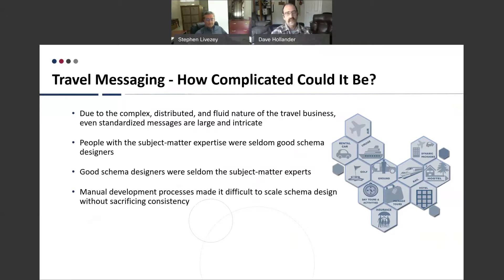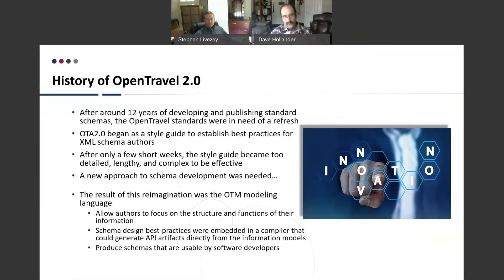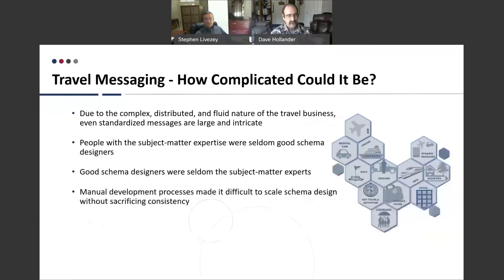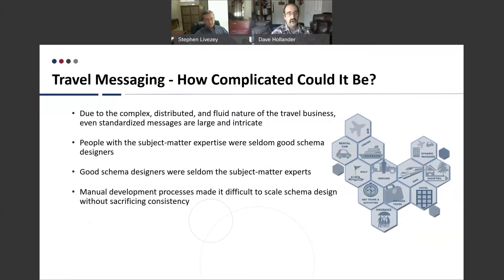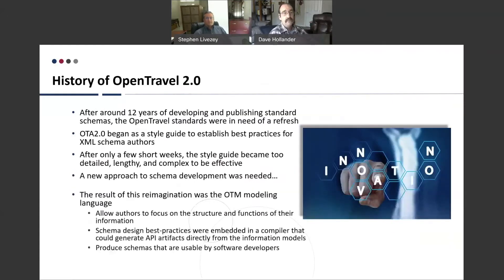The other thing about these travel communities is that they've been interoperating for a long time — airlines have been exchanging tickets and reservation information for decades before the late 1990s when Open Travel started. There's a lot of established practice and established systems, and hotels worked very differently than air, and very differently than car rentals — all of that had to be built into the standards.